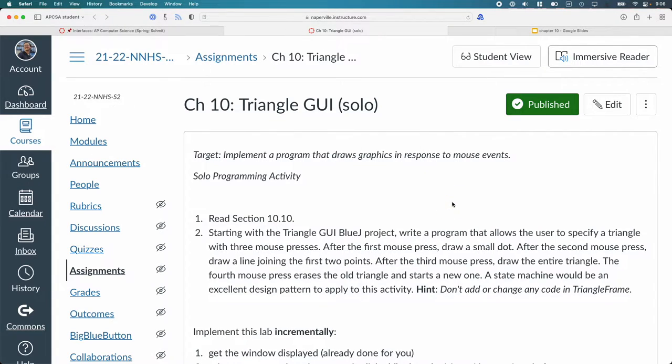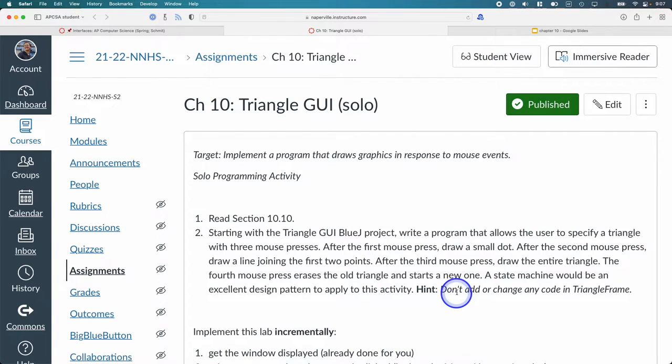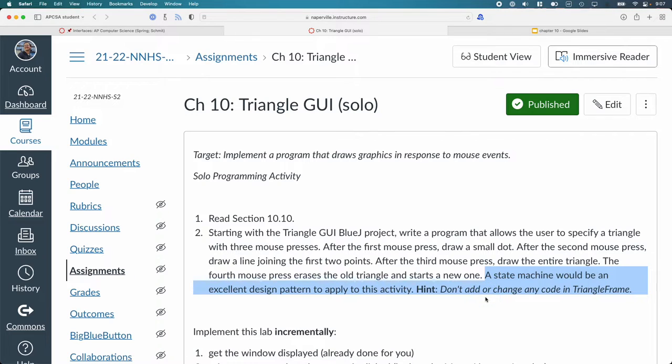You're going to have to add some instance variables to that triangle component class to keep track of all this stuff. Right? Because you're going to need to keep track of up to three points. You're going to use the state machine design pattern that we've talked about before. The idea that the object has a state.